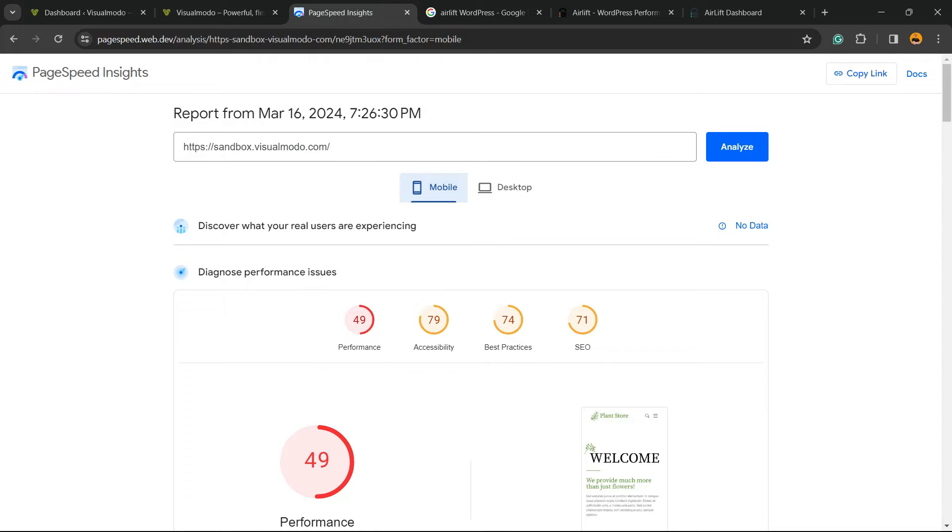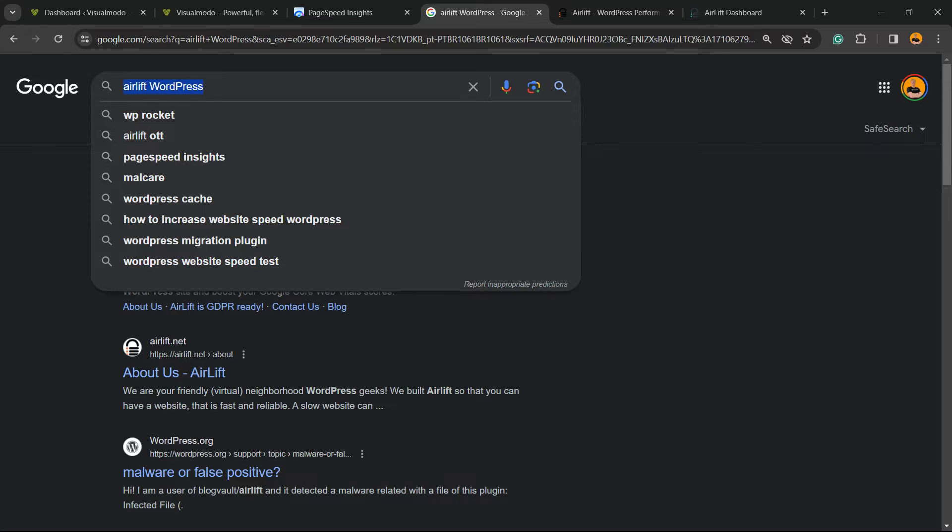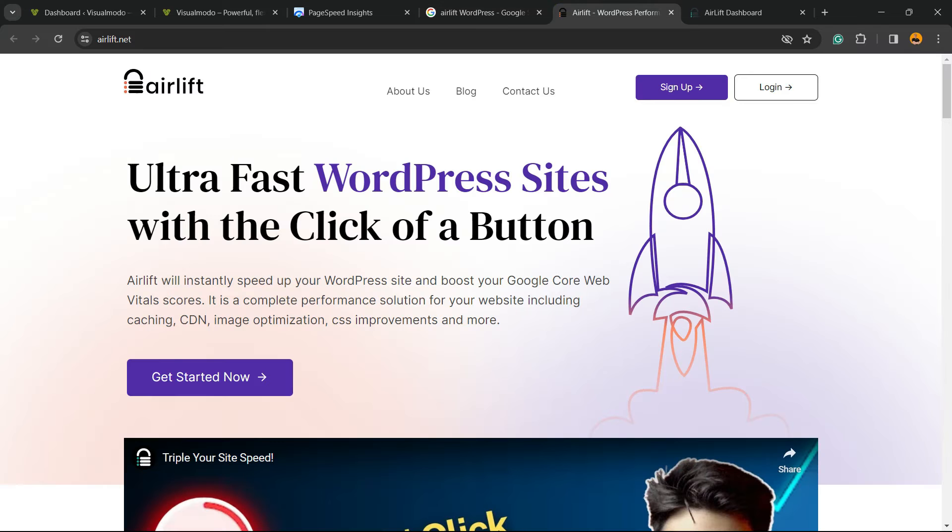How to make it faster without coding, without working with code, without reporting, without that much testing? There is an easier way. Go to Google and type Airlift WordPress. Just like this, you're gonna find the very first result, airlift.net.